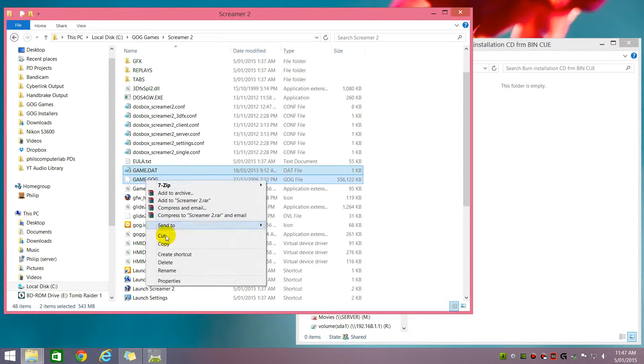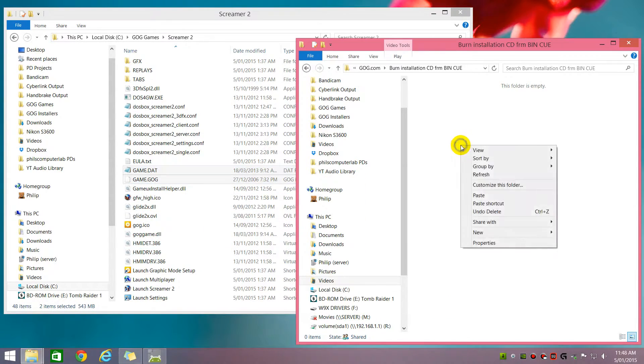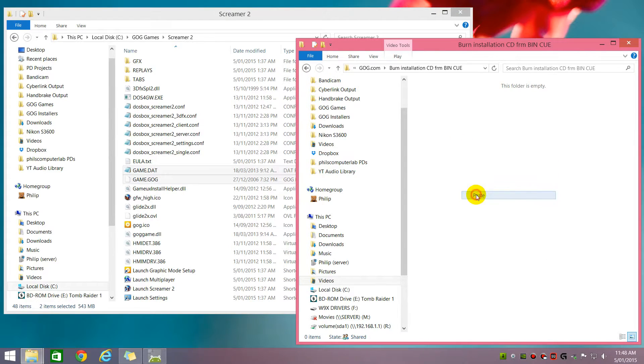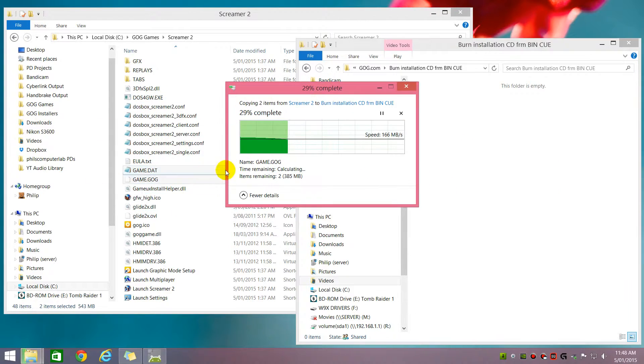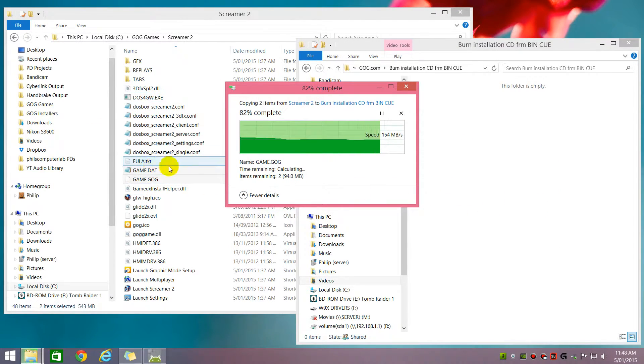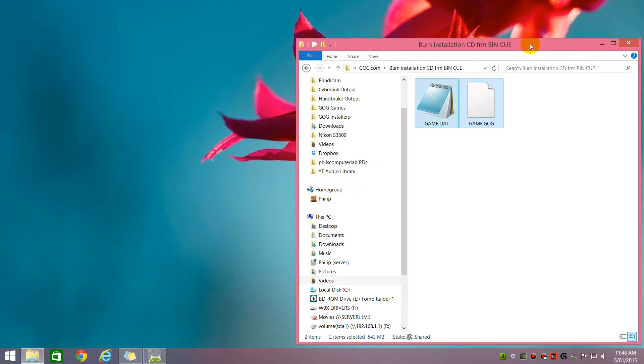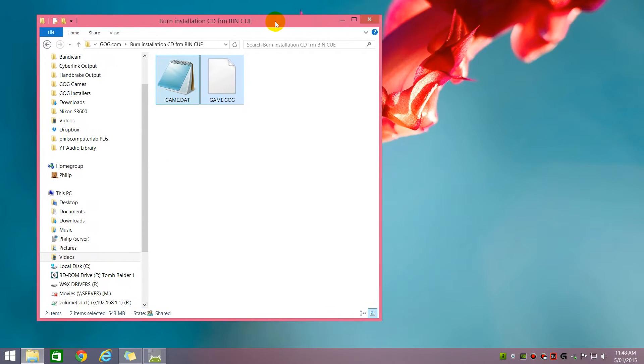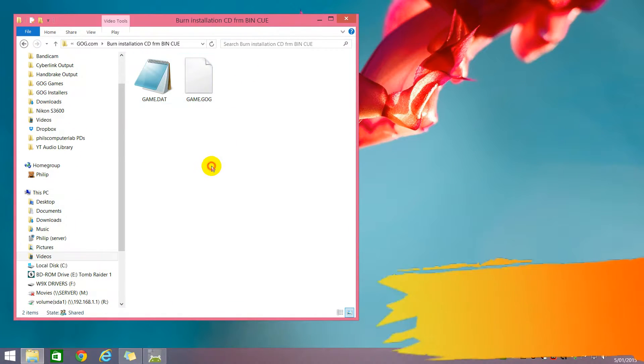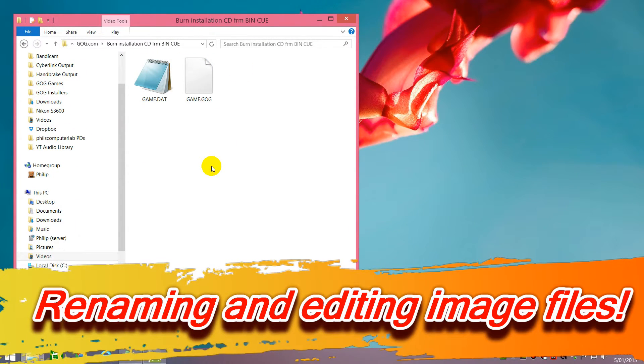So we're going to grab both files and we're going to copy them over to just a spare folder where we can work because we're going to rename a few things and I don't want the game to be destroyed. So here we've got our two files.